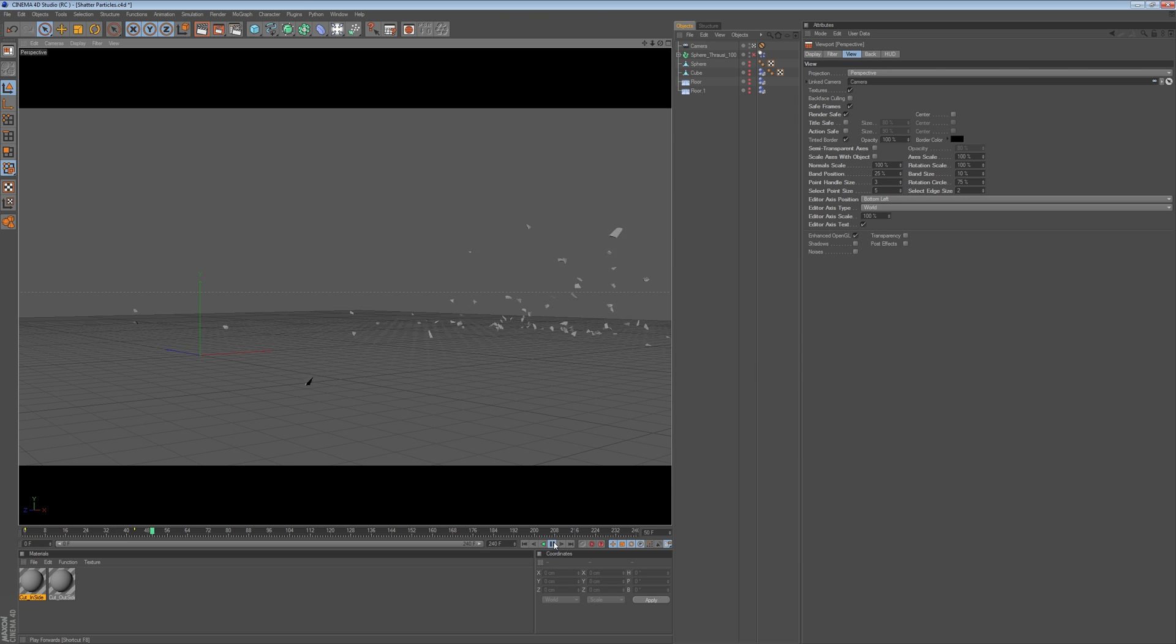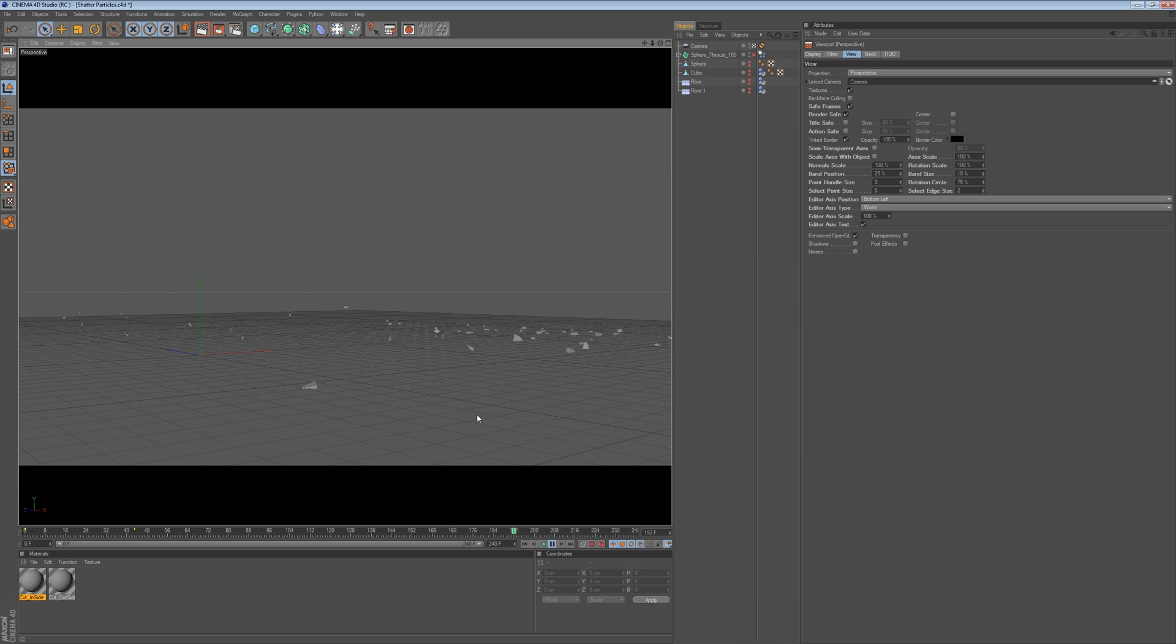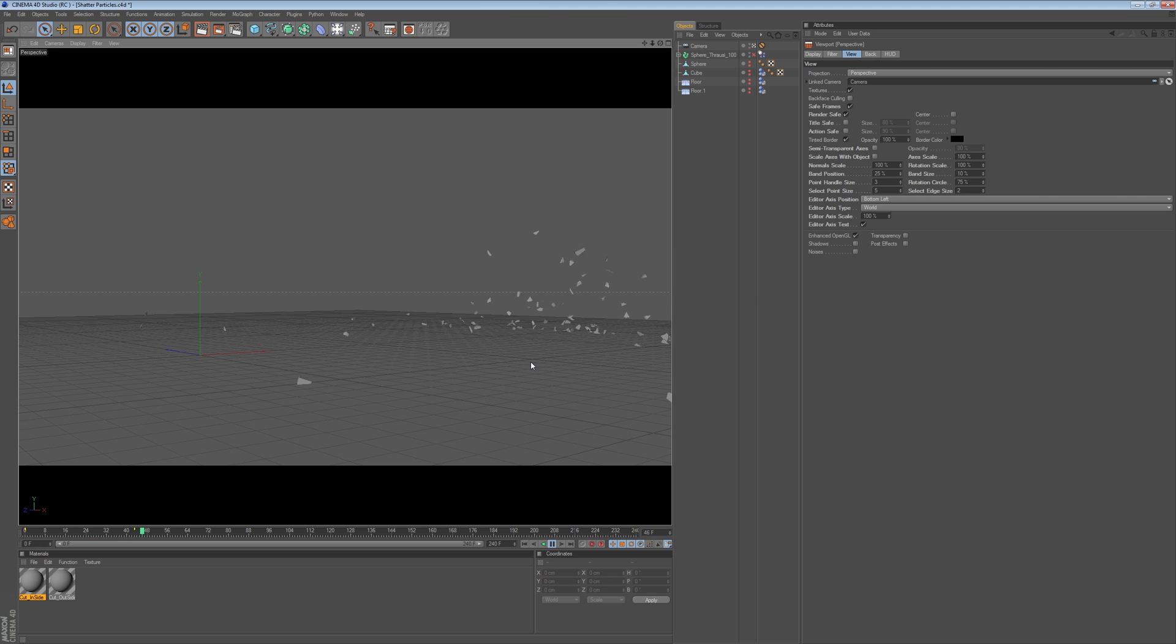Now, I got a simple scene here where I have a sphere exploding and I have some invisible walls in the floor. But as you can notice, the particles here, they just won't stop moving once they land on the floor. They just keep wiggling around and stuff, right?